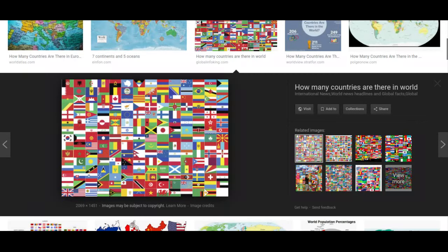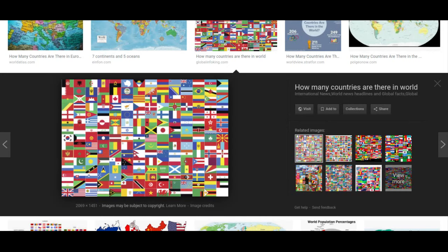There's about 197 countries, yeah. Dang, why are there so many that look like the United States, like this one, and then this one?